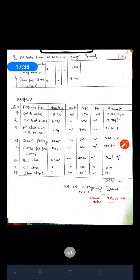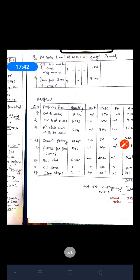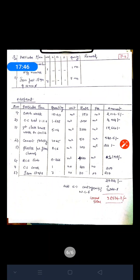The cast iron manhole cover is counted as one number. Iron steps have a diameter of 16 mm and are counted as seven numbers. In the abstract, we prepare a tabular column with item number, particular item, quantity, unit, rate per unit, and amount. Multiplying quantity by rate gives the total amount. Adding 5% for contingencies and work charge establishment gives a grand total of approximately 28,574.70.